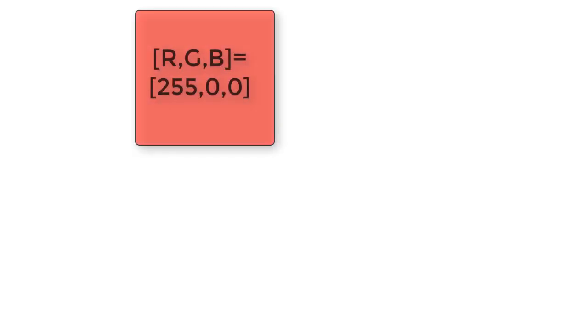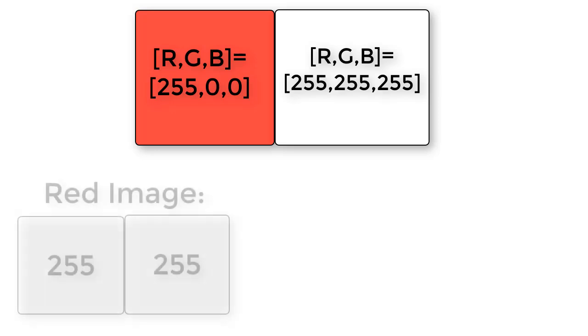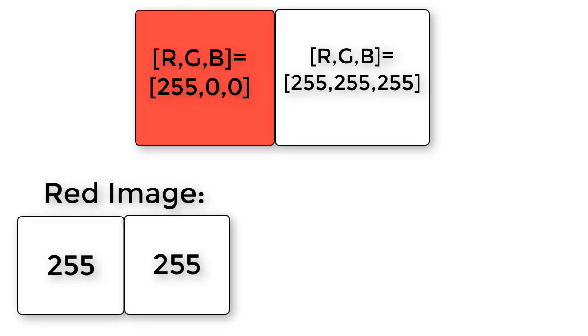Suppose we have one red pixel with an RGB value of 255,0,0 and one white pixel with an RGB value of 255, 255, 255. The red image would show two pixels that are both completely bright, 255, 255.